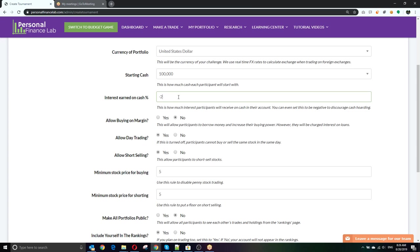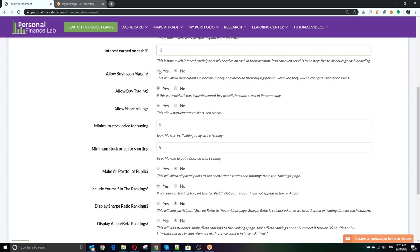You can also set how much interest your students are earning on their cash balances. Anything they don't actively invest — holding in cash — will earn this rate, effectively as if it's in a money market account. You can also set this negative — so a negative 2% means students are penalized for hoarding cash, which forces them to get their money actually invested. This is most important in classes where not every student is investing everything, and in classes that give a prize for top finishers — you want to make sure students don't just sell everything once they hit first place and hold cash hoping nobody passes them.